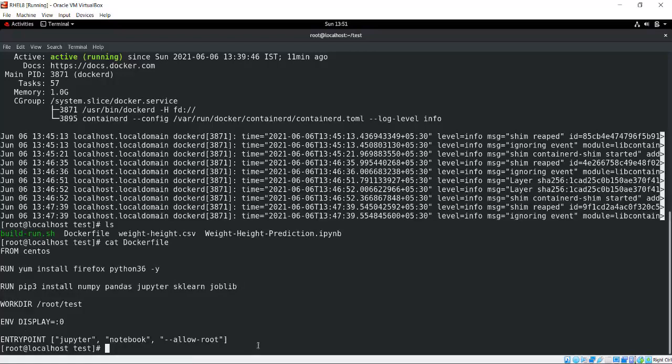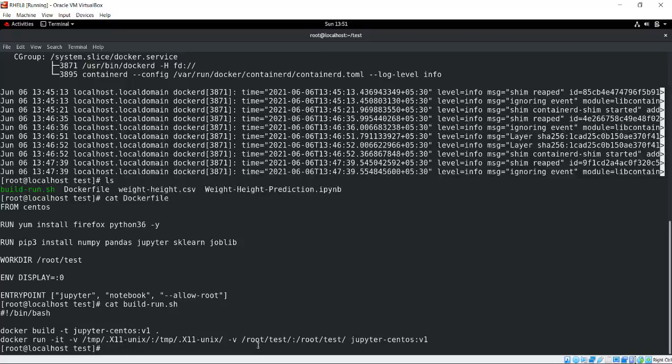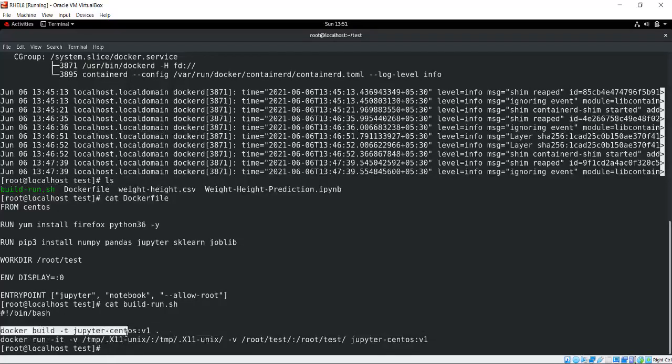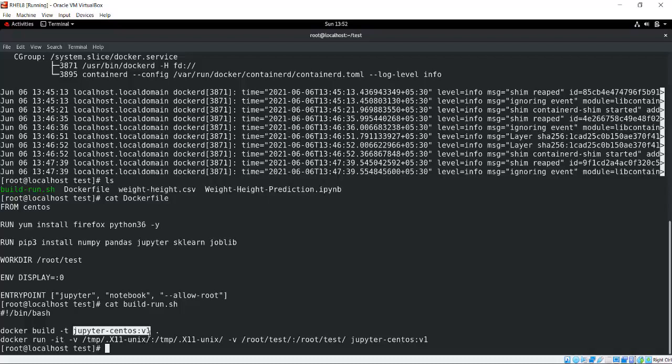Let me show you the build.sh. If I run cat build.sh, you will see this is a shell script. It contains first docker build -t jupyter-centos:version. This is creating one image using docker build from this Dockerfile and giving the name jupyter-centos. Then it's running the container and using X11 forwarding so we can get the GUI of our Jupyter Notebook.